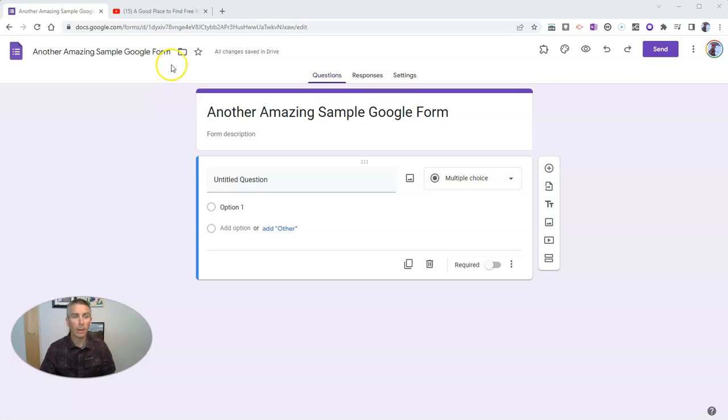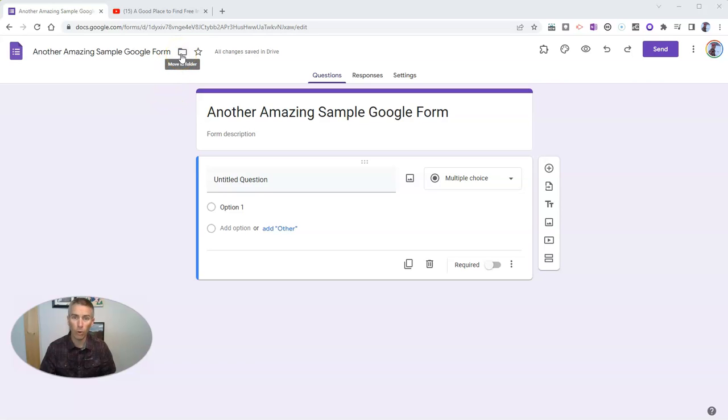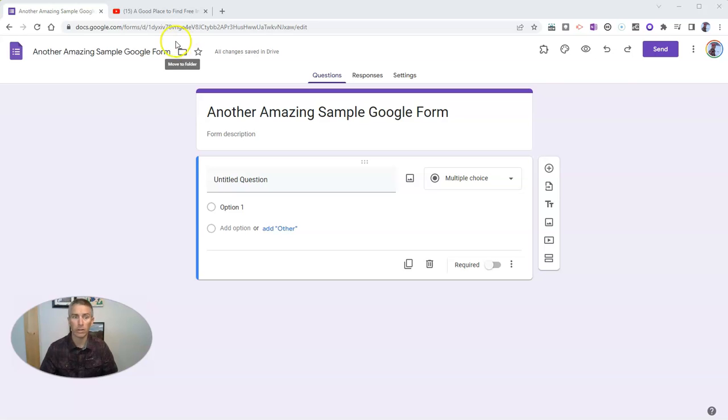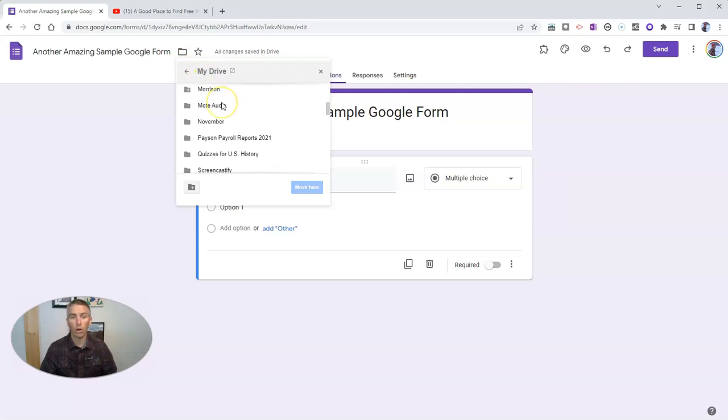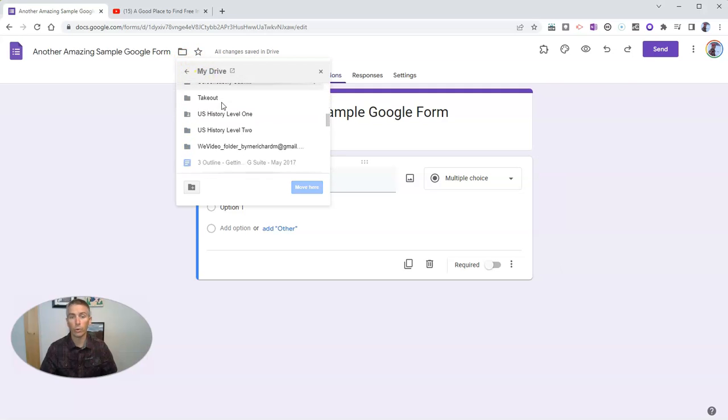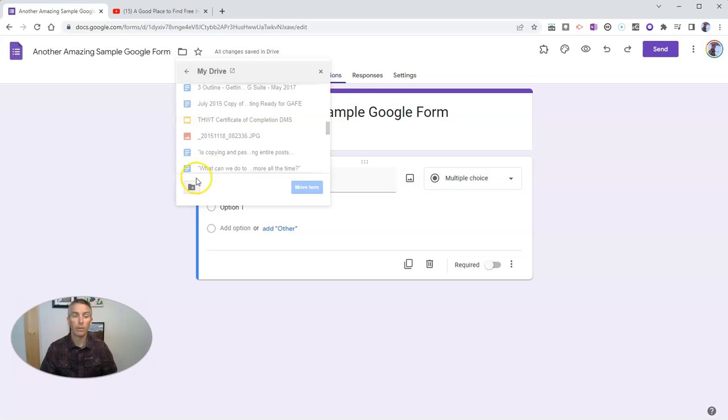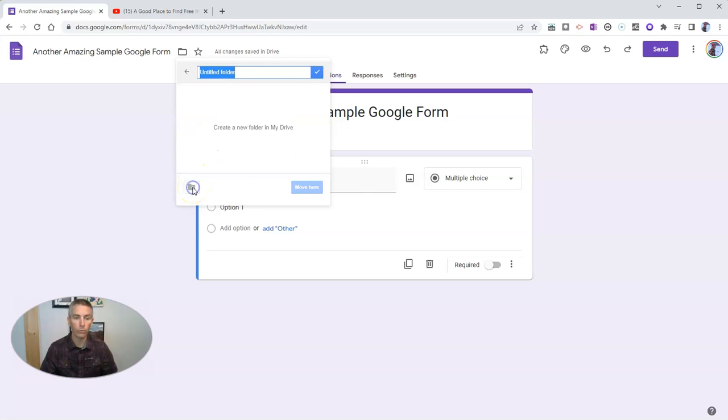And that's the option to move this form directly into a folder without having to go into your Google Drive directly. Just select here, move to folder, and that'll show you all the folders you have in your Google Drive. But you can also go in here and add a new folder.